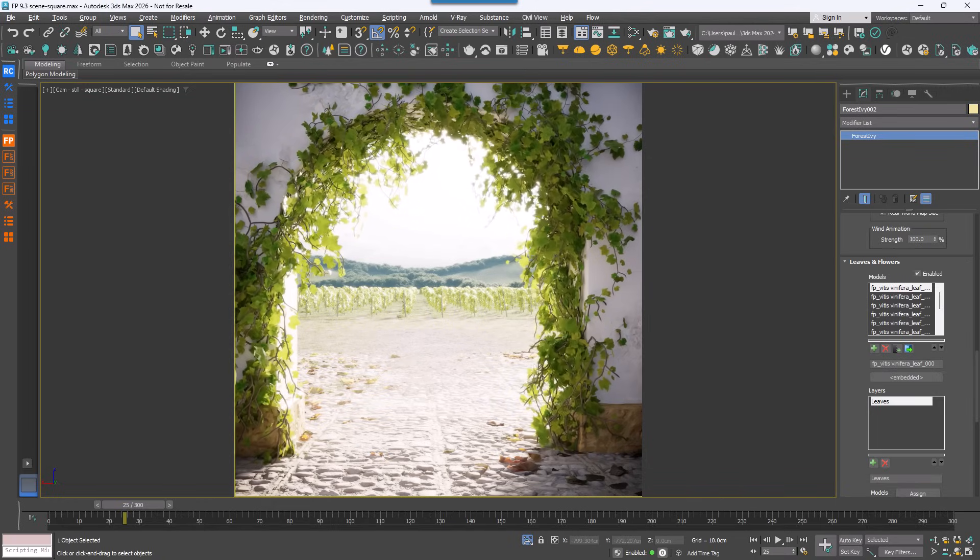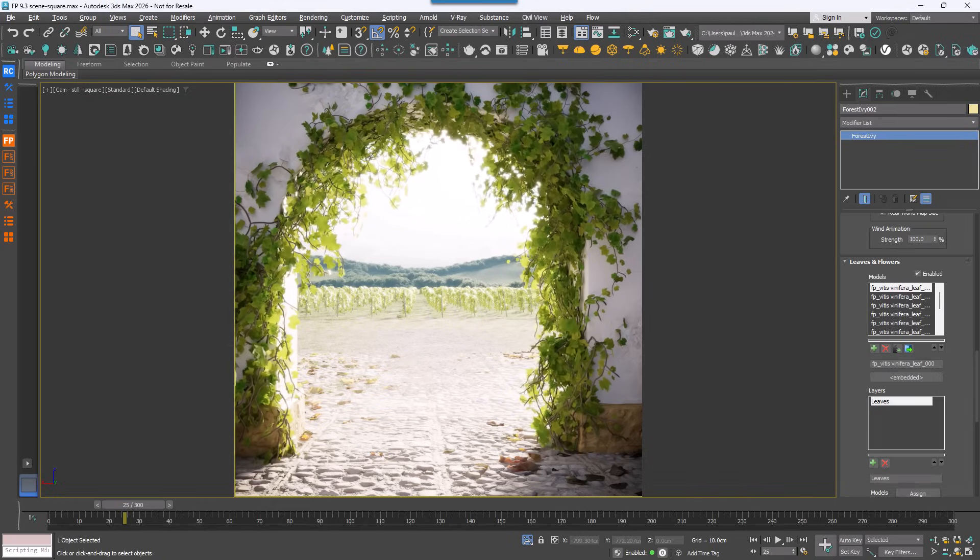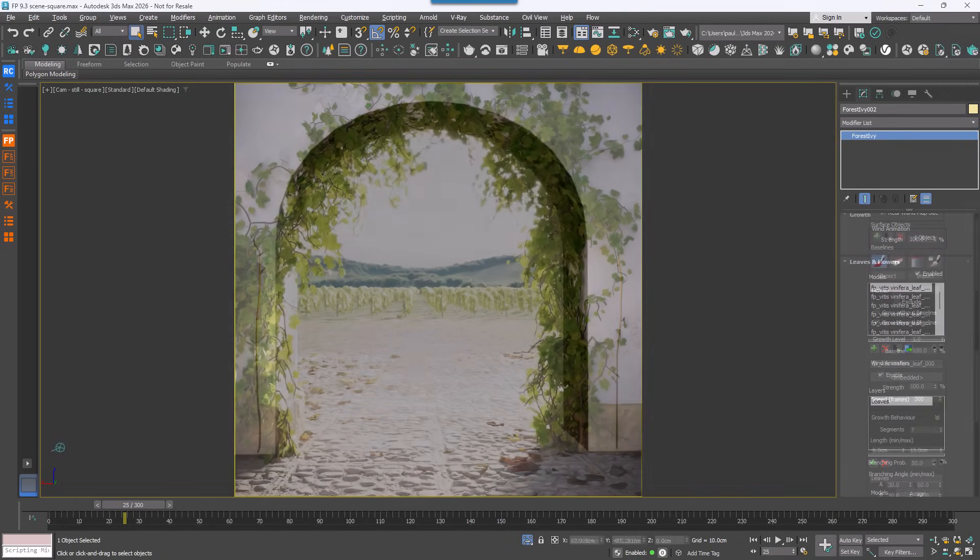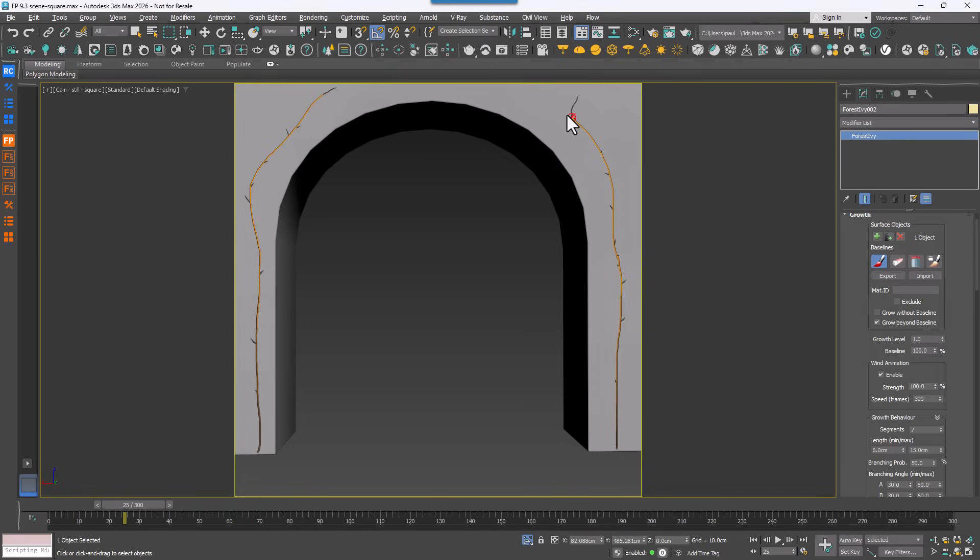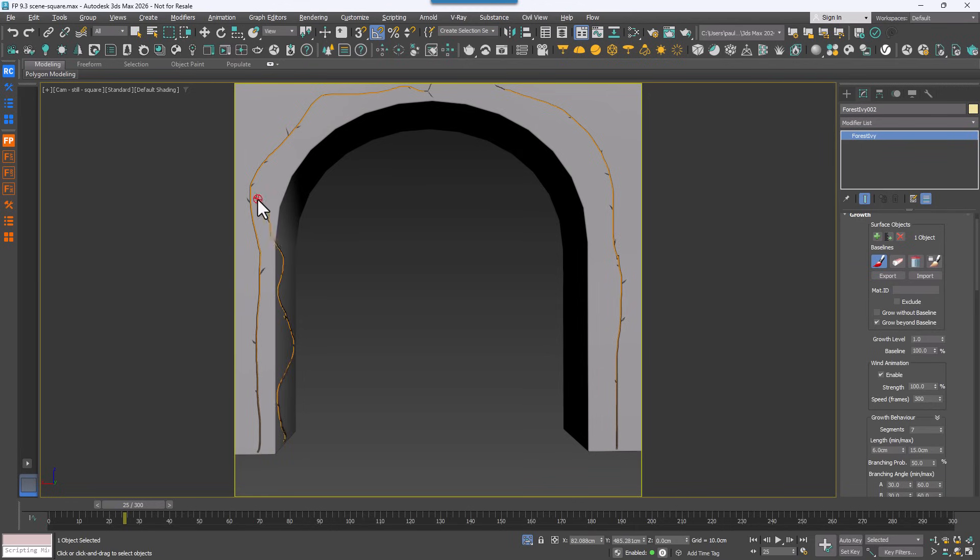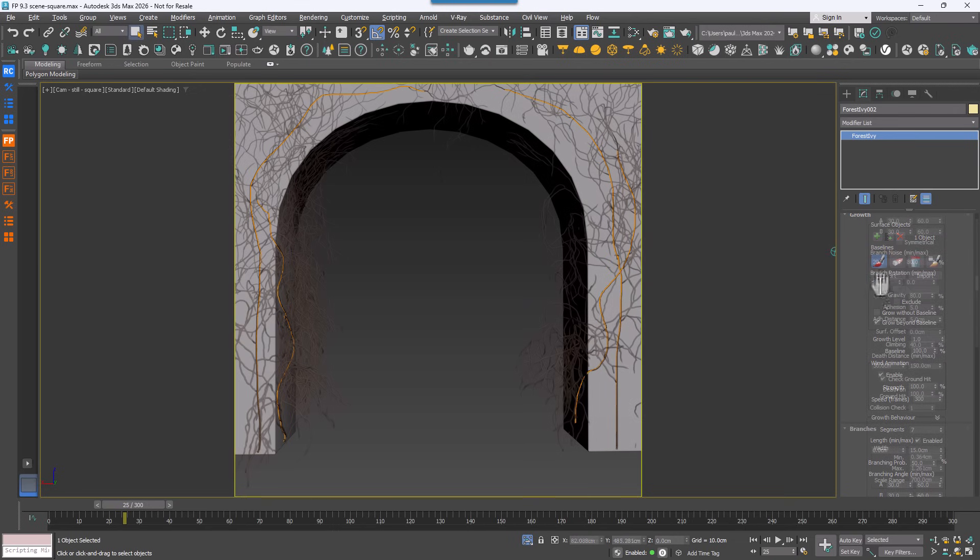Another question we often heard was how to extend a baseline after it had been drawn, since there were no traditional spline editing tools as such. Well, in Forest Pack 9.3 you can now extend baselines directly. Simply enable paint, click near the end of an existing baseline and it will continue from that point. This makes it much easier to keep growing ivy, perhaps in response to client feedback, without needing to delete and restart a new path.